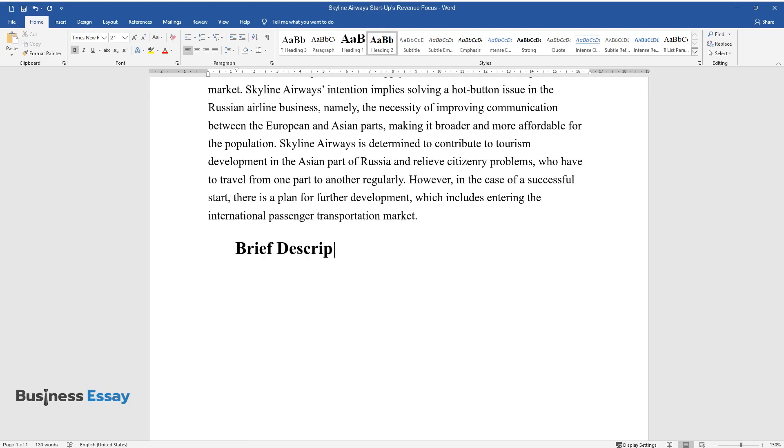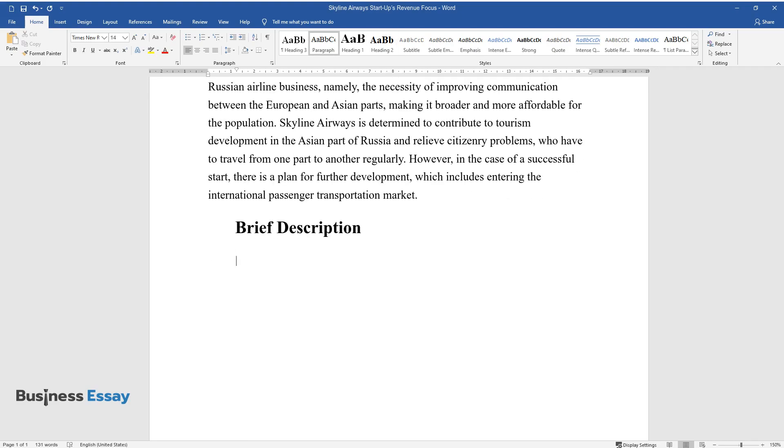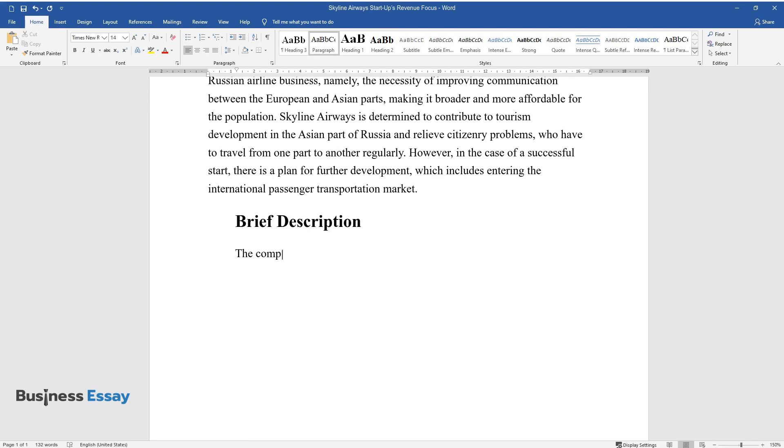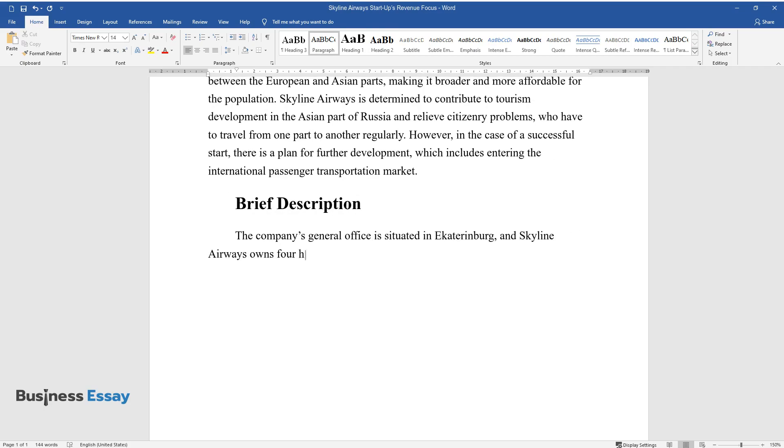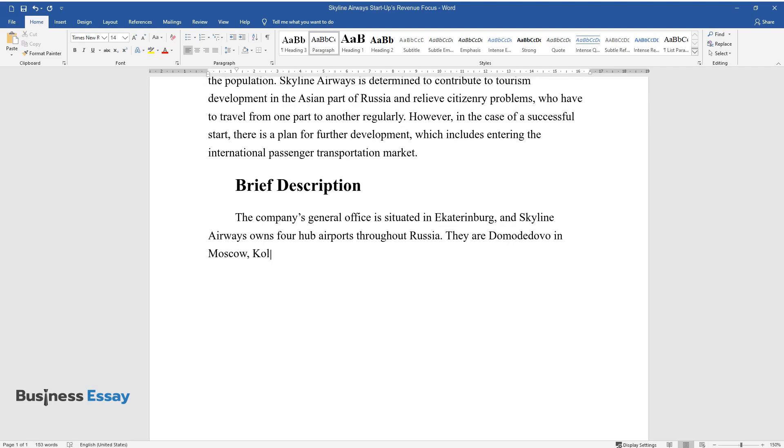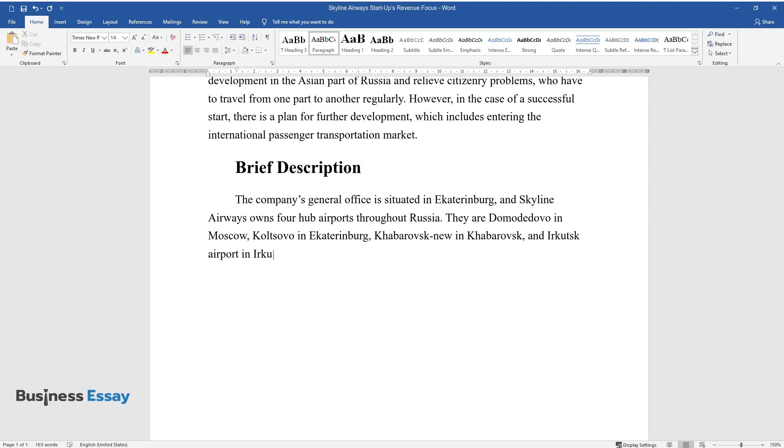Brief Description. The company's general office is situated in Ekaterinburg, and Skyline Airways owns four hub airports throughout Russia. They are Domodedovo in Moscow, Koltsovo in Ekaterinburg, Khabarovsk New in Khabarovsk, and Irkutsk Airport in Irkutsk.